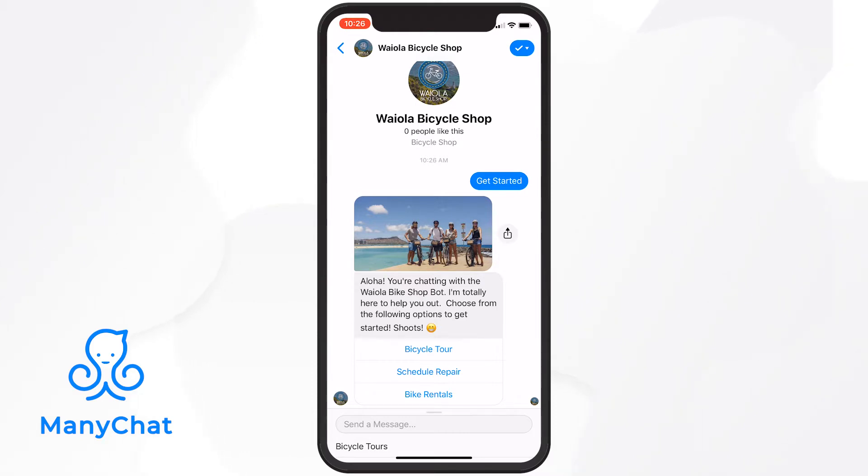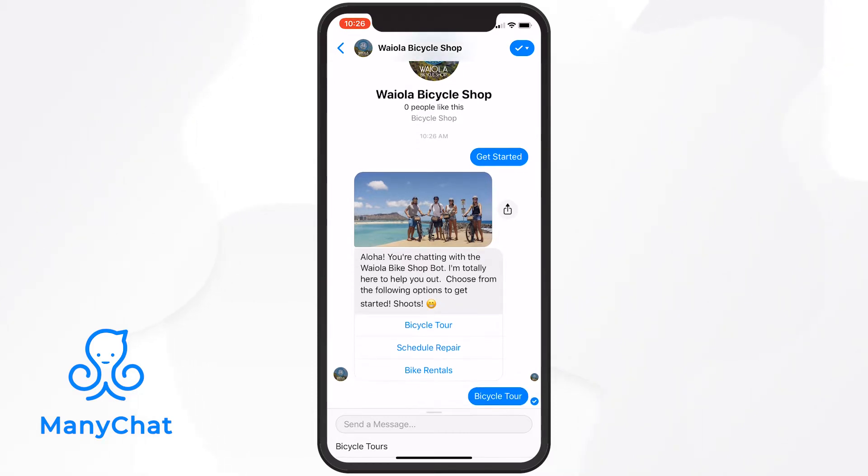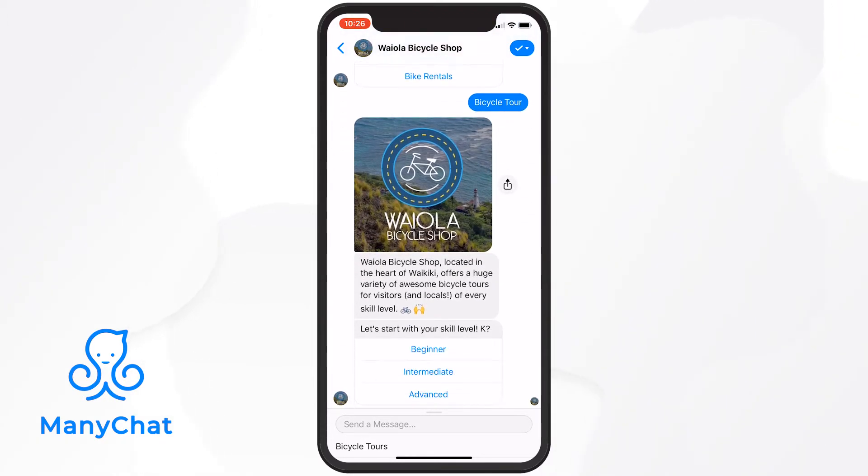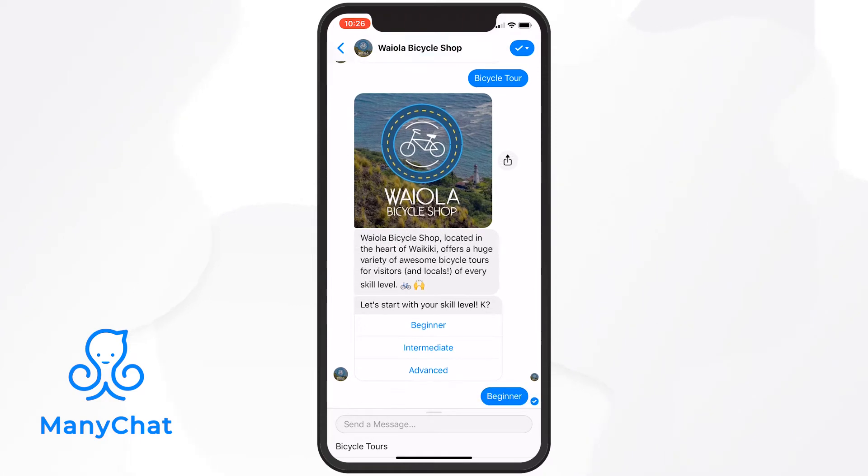It can be as simple as hello, I'm a chatbot, or feature multiple options that direct people down specific pathways or funnels. How you implement the welcome message is up to you and your own use case.